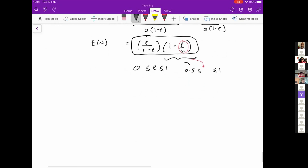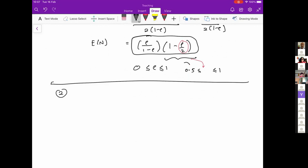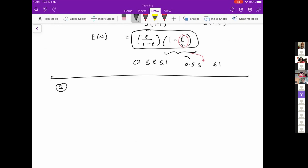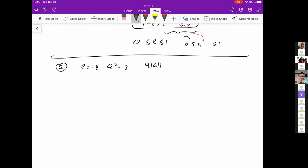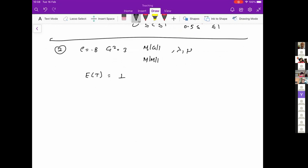Moving on, the second question is similar. Suppose the service time distribution of a queue with utilization 80% has Cs squared equals 3 — so rho equals 0.8 and Cs squared equals 3. This is an MG1 queue. We want to compare the mean time in the system with that of an MM1 queue having the same mean arrival and service rates. We use the formula: E[T] equals (1/mu) times [1 plus rho times (1 plus Cs squared) over 2 times (1 minus rho)].